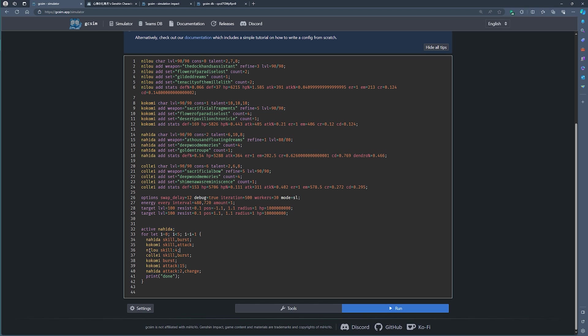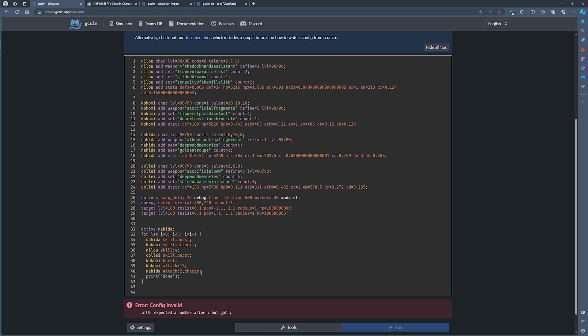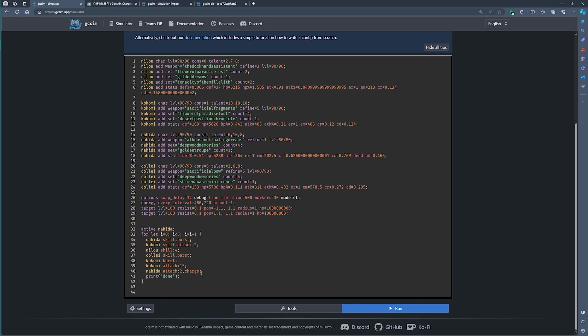So here in the bottom, you can see I've set Nahida as the active character in my party. And I'm now going to start with her by using her skill and burst. Using Kokomi, Nilou, Collei. This is just classic Nilou Bloom stuff. Skill means elemental skill. Burst means elemental burst. Attack means normal attack. And you can also string a couple of normal attacks by just adding a semicolon and the number of normal attacks you wish to add. And that is basically how it works.